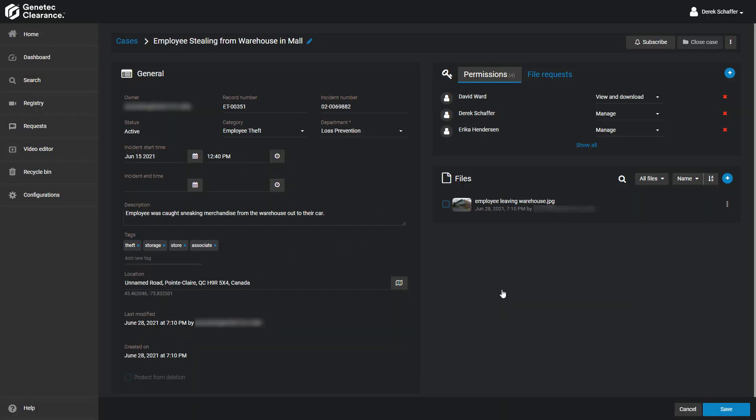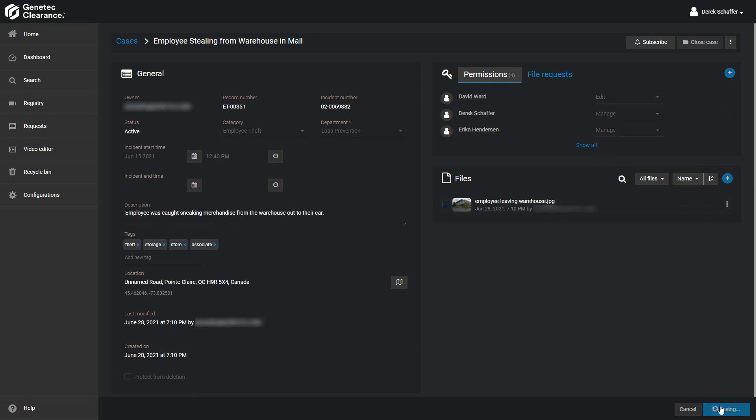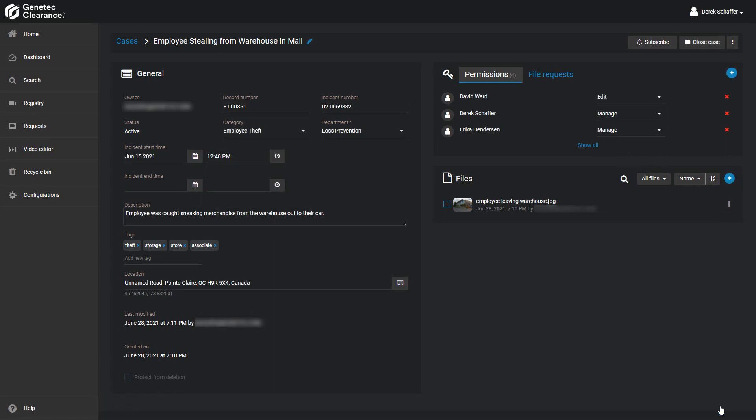Once we click on Save, we can see all the users and user groups from the Loss Prevention Department are added automatically, with their appropriate permission level. Since I created the case and am the owner of it, I have been added to the user list as well, with full managed access to the case.